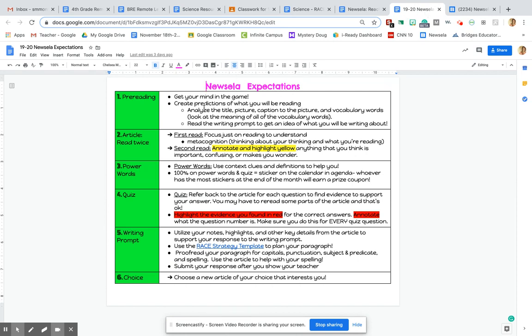So remember when you're reading a Newsela article, you always want to read it twice. This is to help you really make sure you understand the full article in order to write about it, in order to take the quiz, all that good stuff. So the first read you can just kick back and relax and just focus on reading to understand the article. So you're really just thinking about what you're reading here. Now the second read, you want to analyze it a little bit deeper.